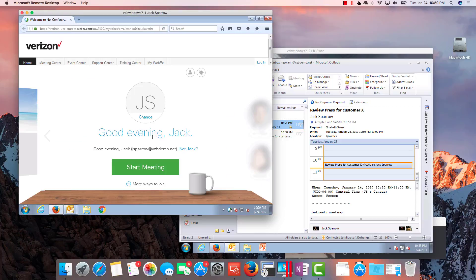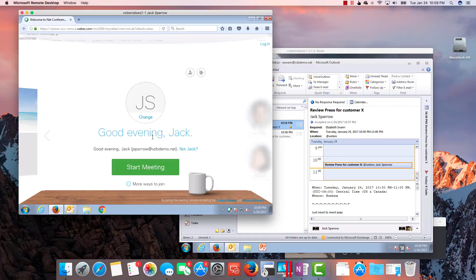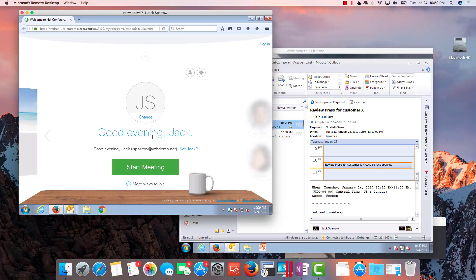Now just real quick, this would be kind of a use case where a customer wants Spark Hybrid. Maybe parts of Spark Hybrid are going to migrate in, and one of the things they want to use first is their calendaring, the Spark Hybrid calendaring. So maybe they don't want to use the Spark meetings. Maybe they're not even going to use a Spark client yet.